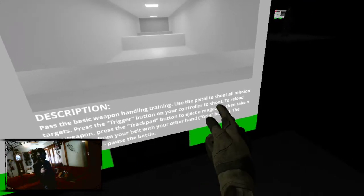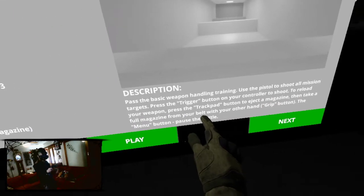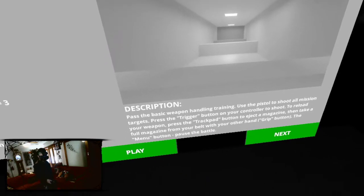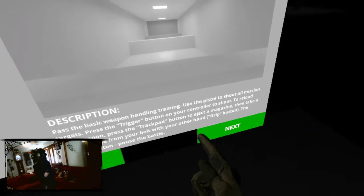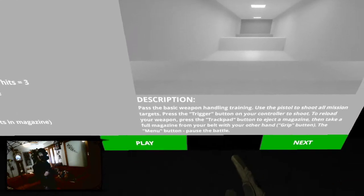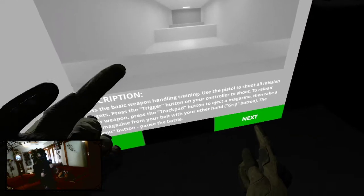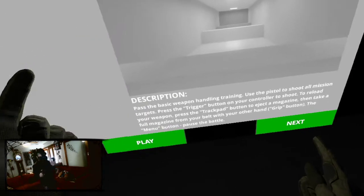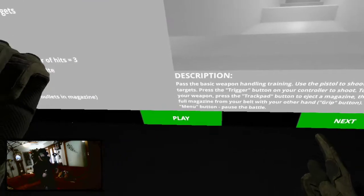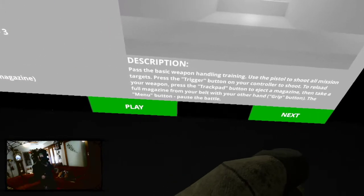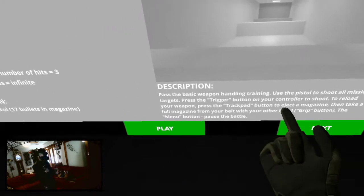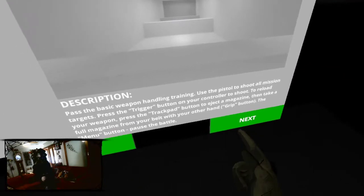Press the trigger button to shoot. To reload your weapon, press the trackpad to eject a magazine, and take a full magazine from your belt with the other hand's grip button. All right. And then shove it in the butt. All right. Play it. Let's give this another shot. Shall we? We'll get there.